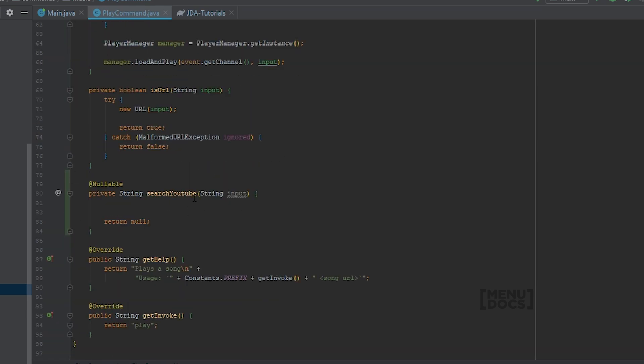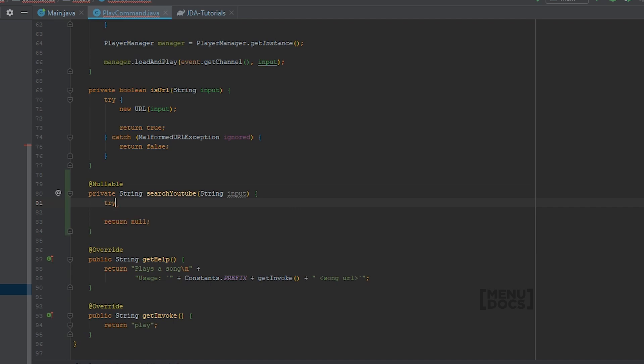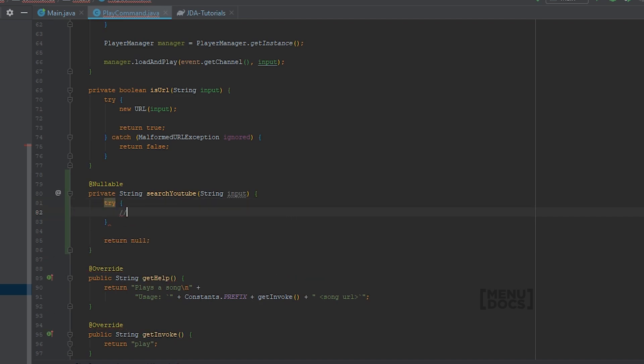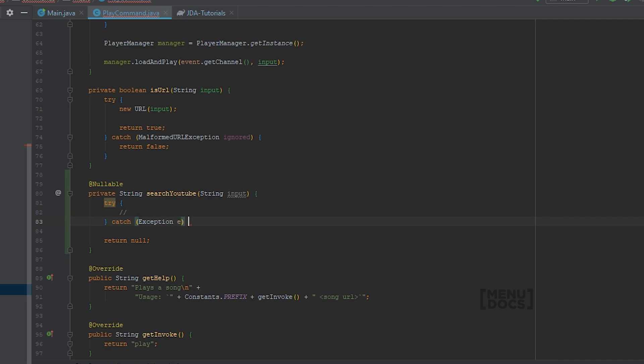And let's go down to our search YouTube method again. And let's do a try catch, because YouTube throws the exceptions instead of handling them. And I don't want to deal with handling them either right now.